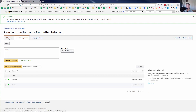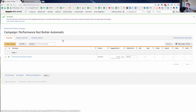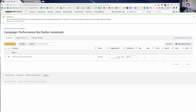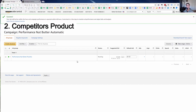So that's the first campaign — if you do that, you've already set up your first campaign. The next thing we're going to look at is a competitor product campaign.